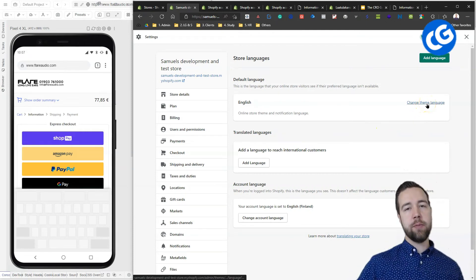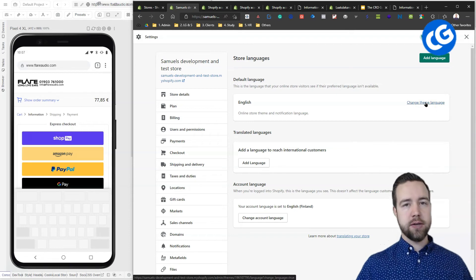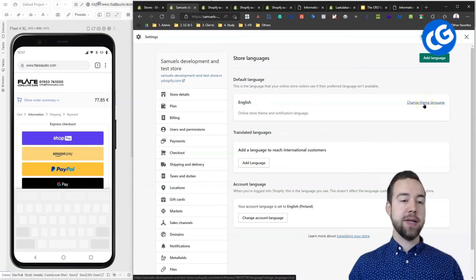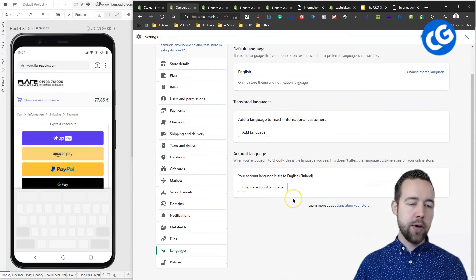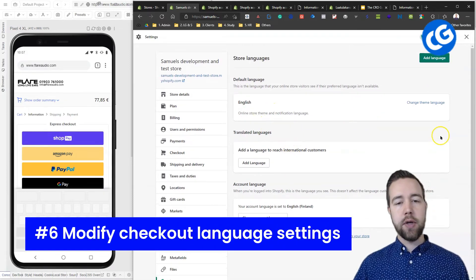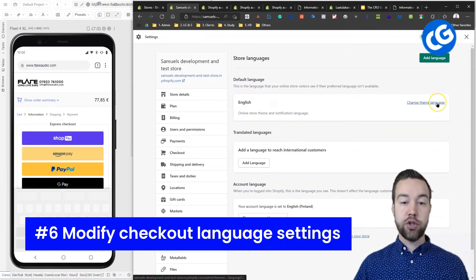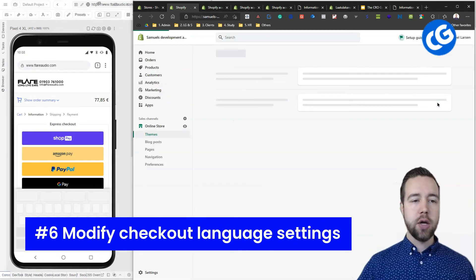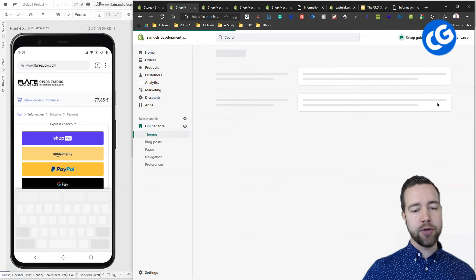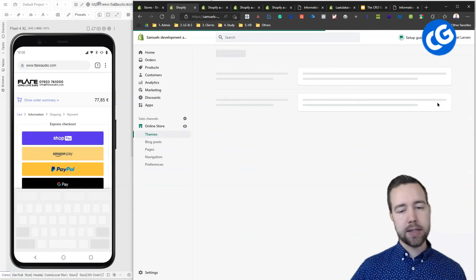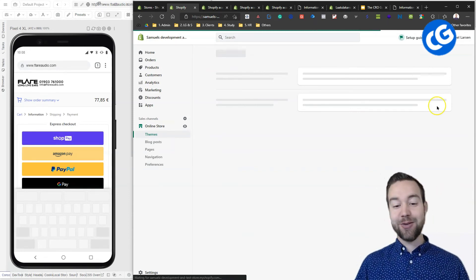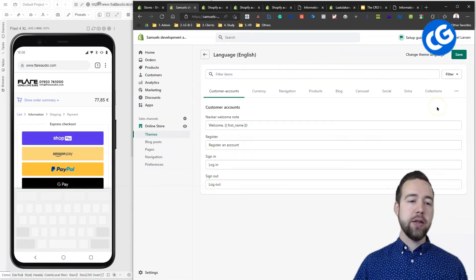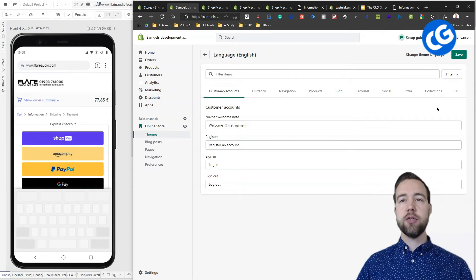We have a couple more optimizations coming after this, which last one is actually my very favorite. So, here we are in the store languages section on the settings and we are going to change theme language. This enables you to edit the English level of your store or English of your store. And there's a couple of, well, three optimizations here.